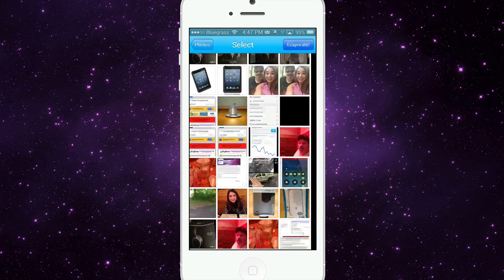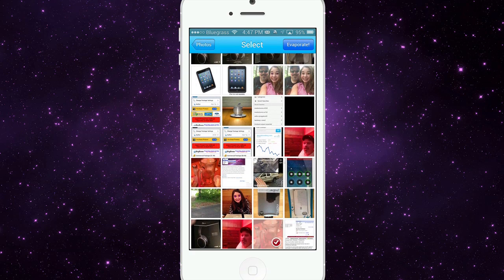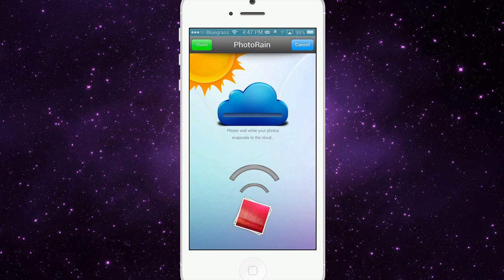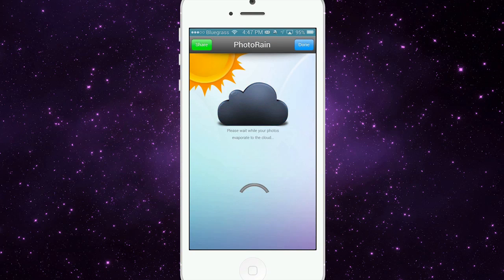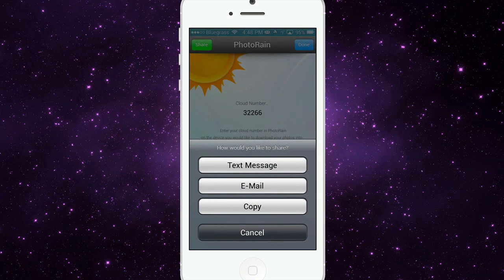You just tap the upload button. I'm only going to select a couple right here — let's say one, two, we'll add three. We're going to hit 'evaporate' and you'll see just in a couple seconds those will be up into the cloud. It will give me a new cloud number, and then I can send that cloud number to someone by tapping the share button — either as a text message, email, or just copy it to paste somewhere.